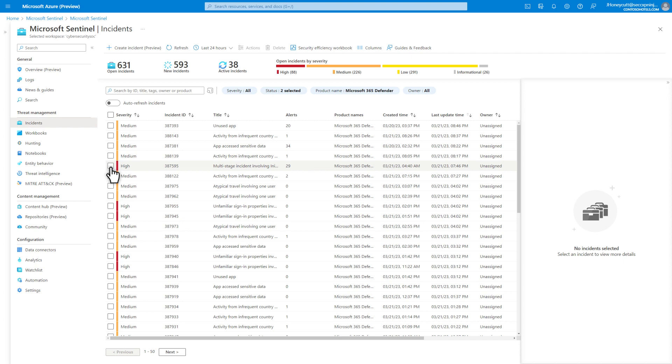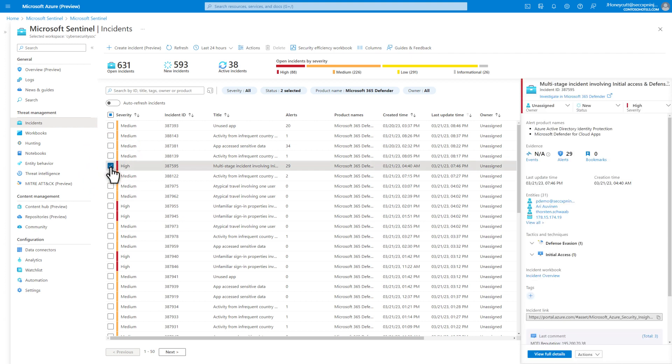Selecting an incident opens its details side pane. Bi-directional syncing helps ensure that changes you make to the assignment, status, or severity stay the same in both places. This is immediate in both directions, so everyone is always working from the same information.